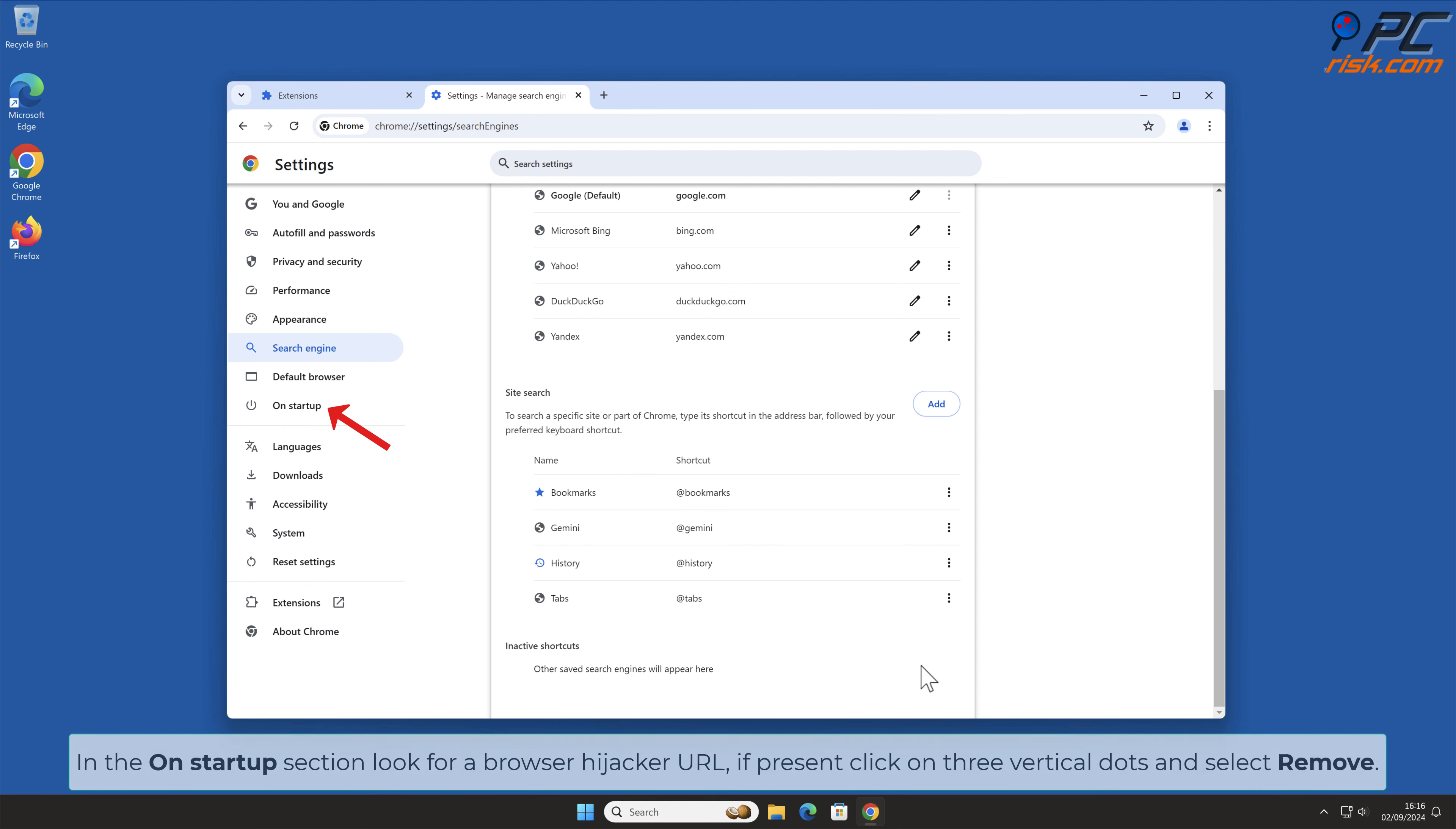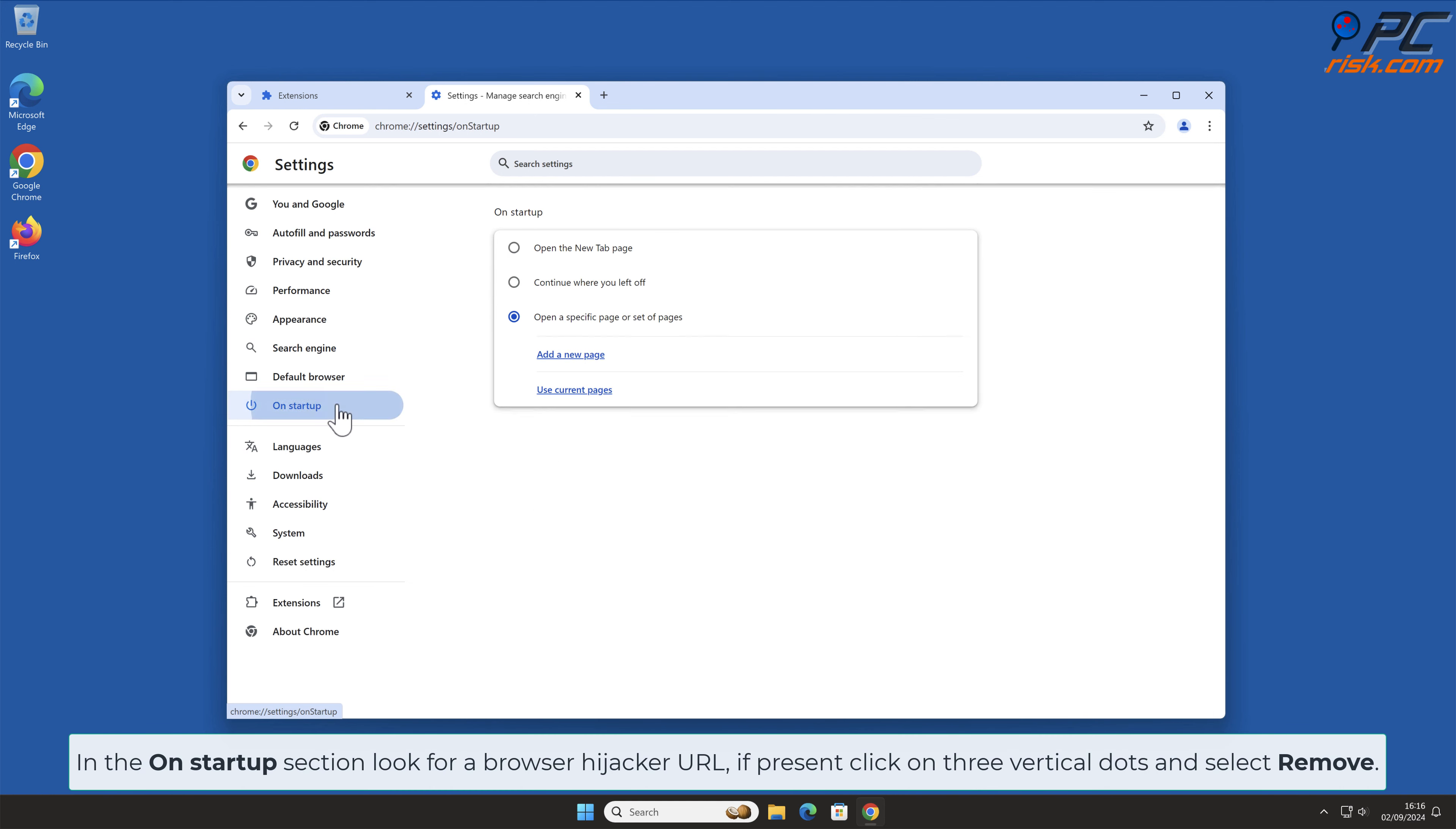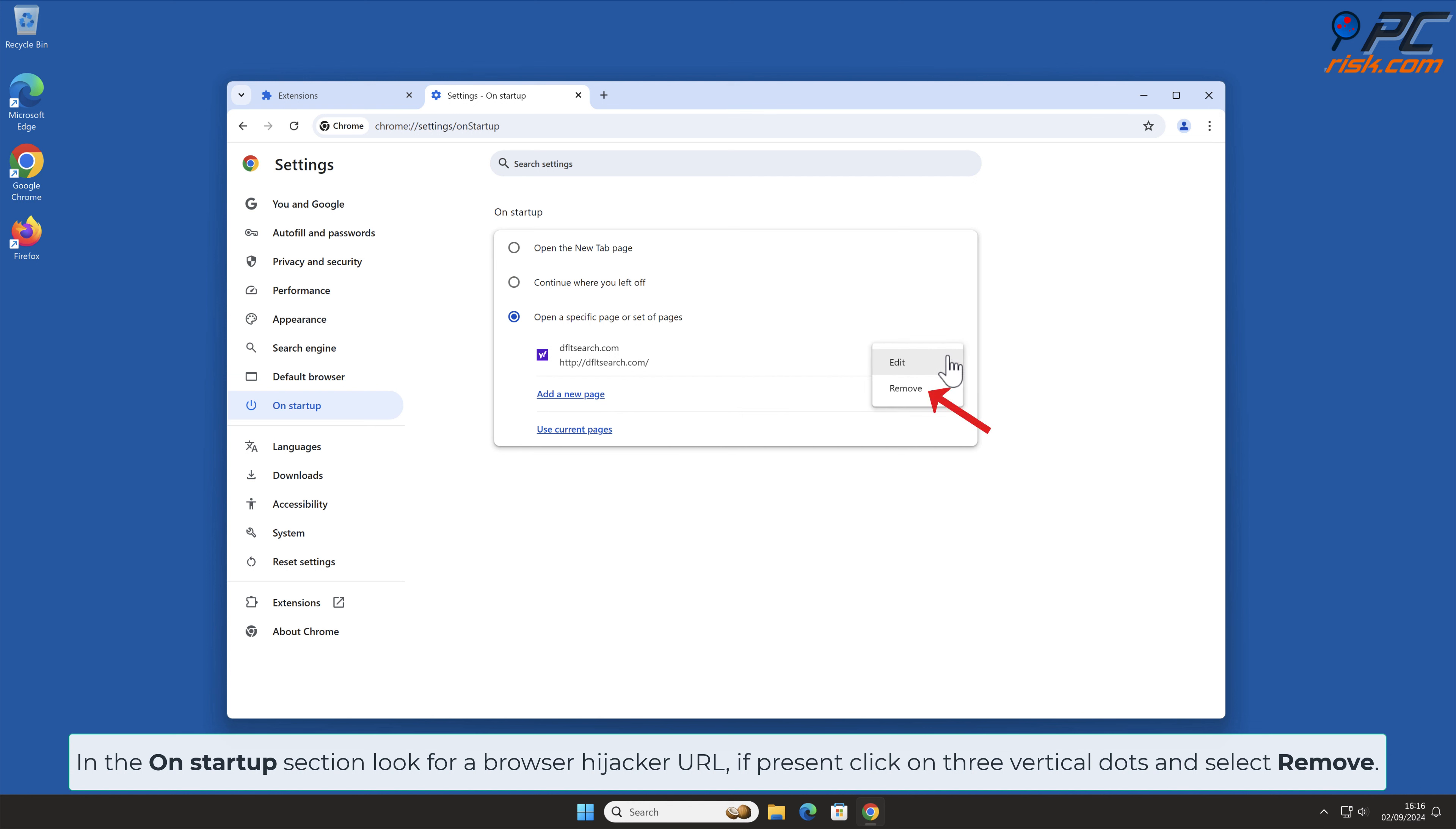In the On Startup section, look for Browser Hijacker URL. If present, click on 3 vertical dots and select Remove.